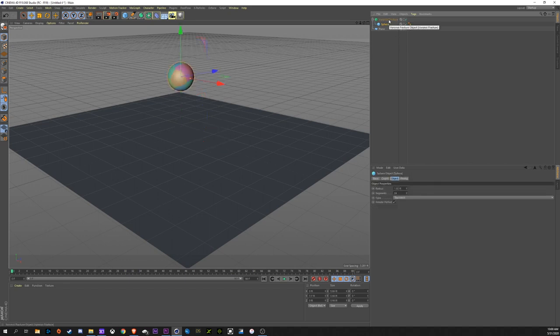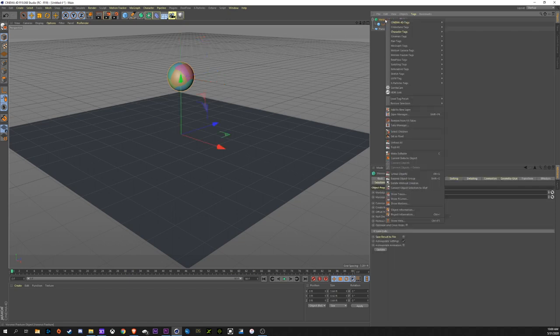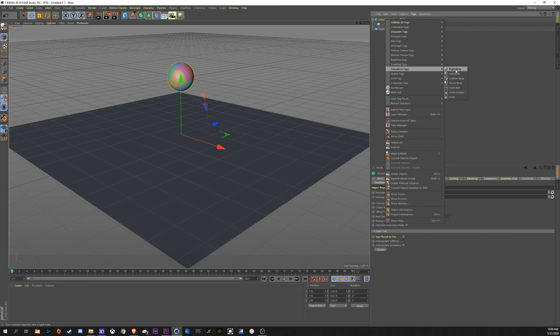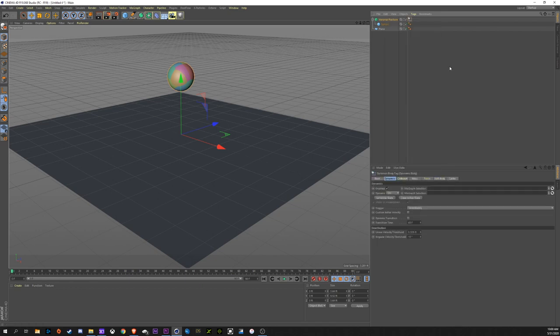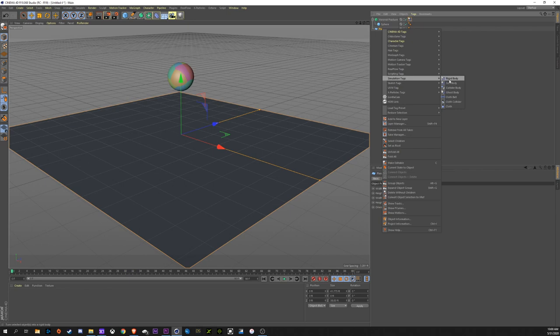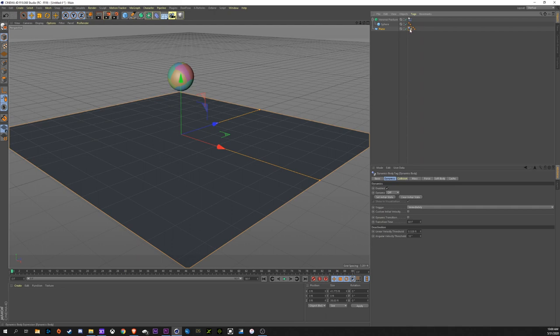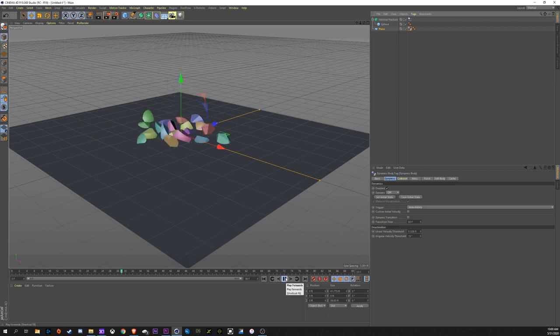Now, to enable the physics simulation, we're going to right-click on Voronoi Fracture, go to Simulation Tags, Rigid Body. And in the plane, we're going to right-click, go to Simulation Tags, go to Collider Body. So, Rigid Body is what you select for anything that you want the physics to be generated from. And the plane, or a collider body, is anything that that's going to have its physics simulation up against.